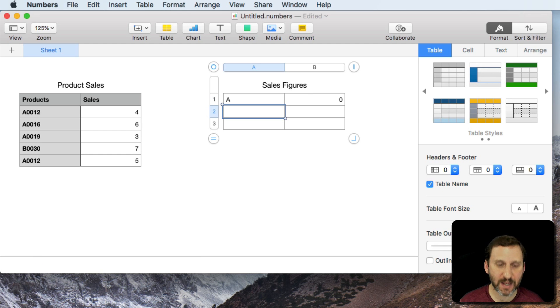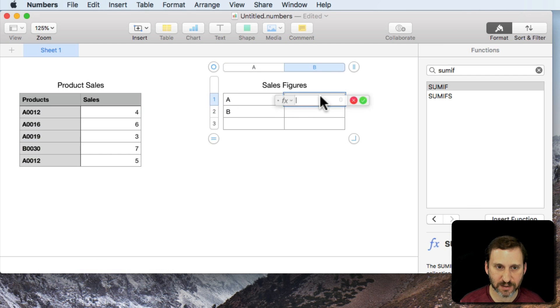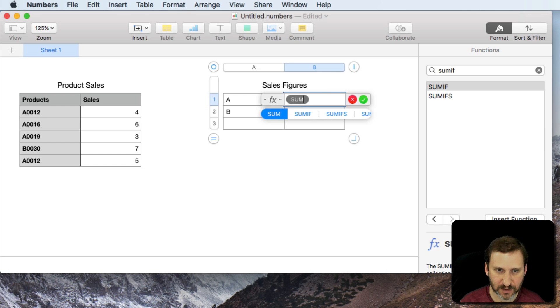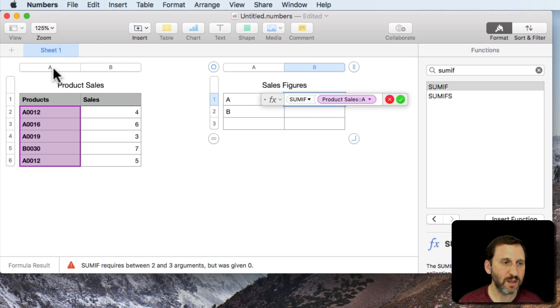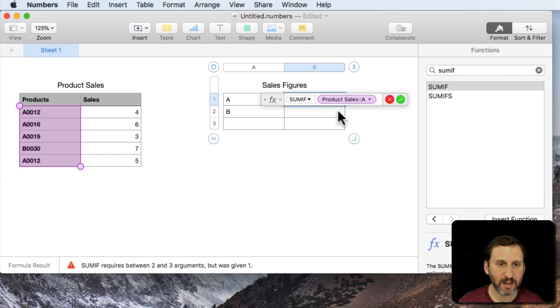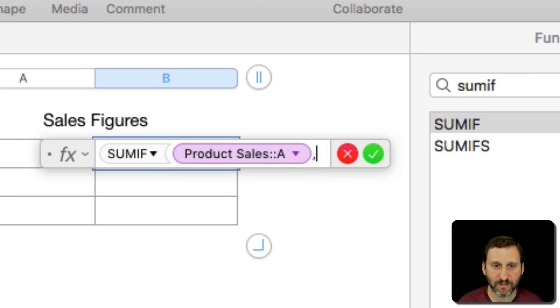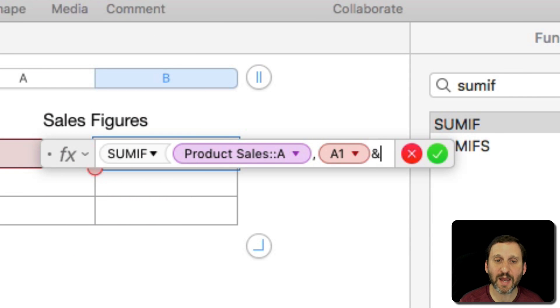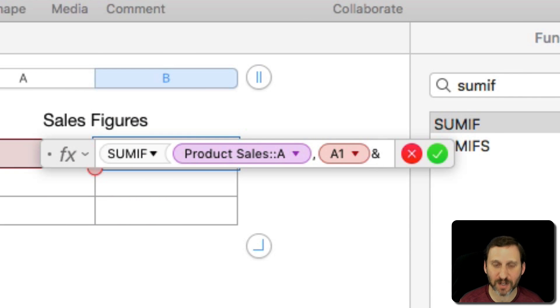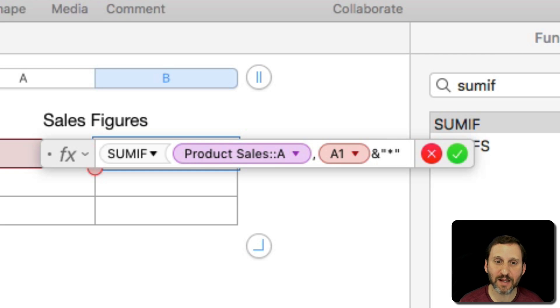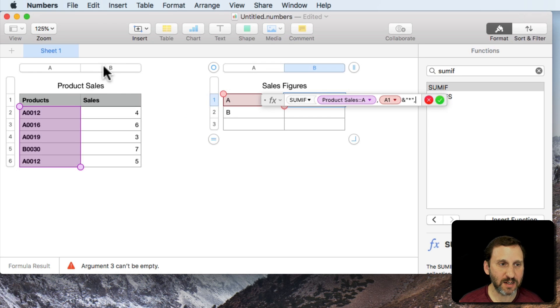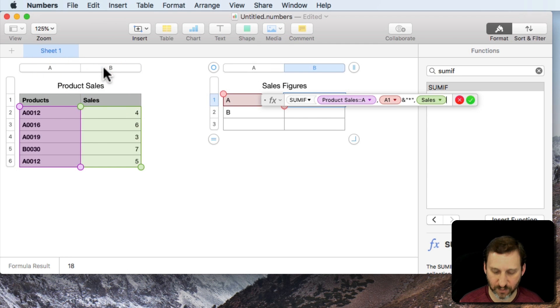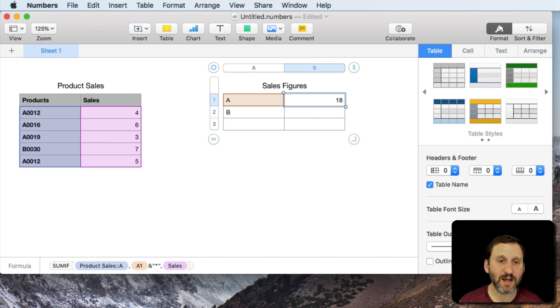So for instance I can say A here and B here. I can create a SUMIF and do this column. The value I'm looking for is the value here. Then use the ampersand to concatenate strings and say asterisk. So anything A and then an asterisk, a wildcard after it, and then give me the total here in B. That gives me 18 there.